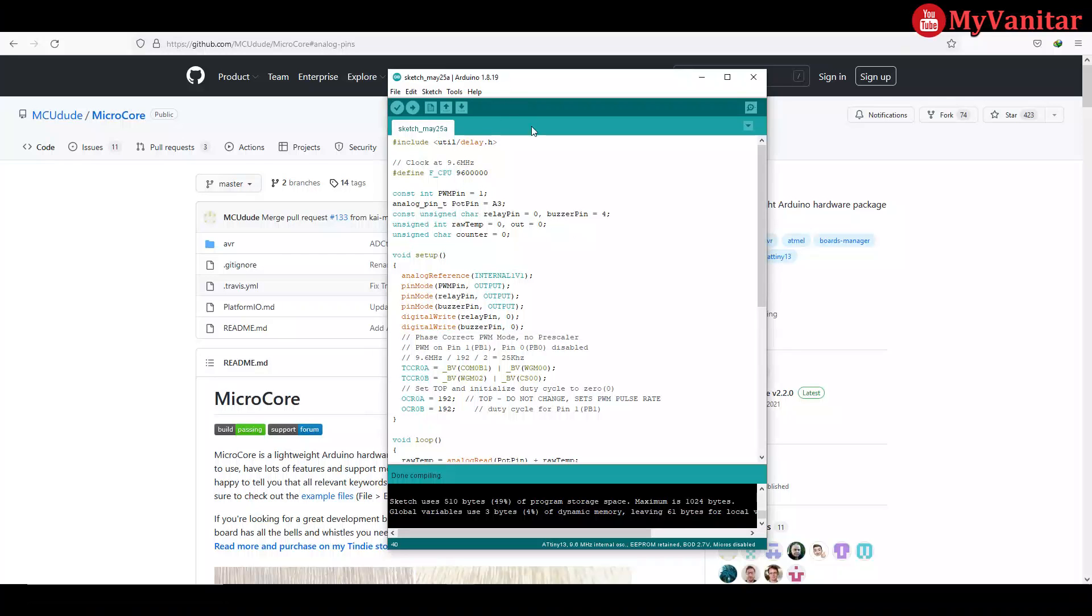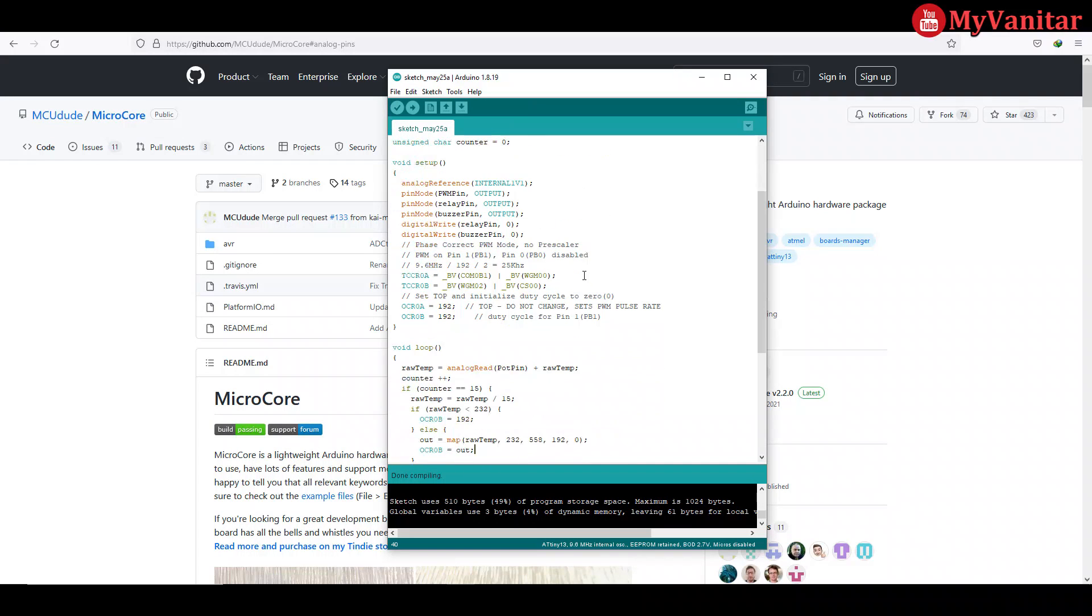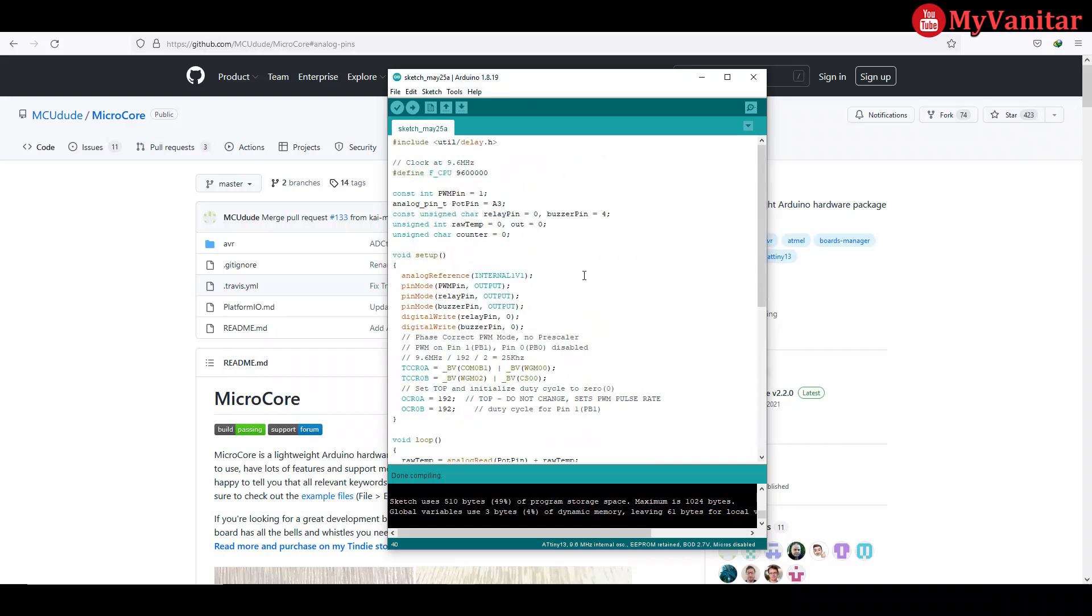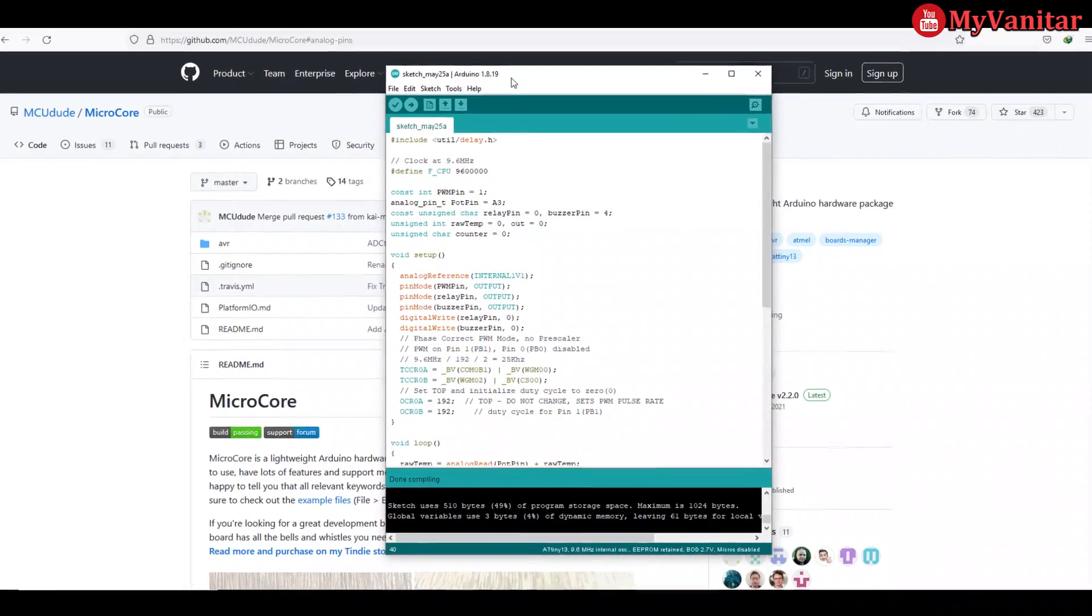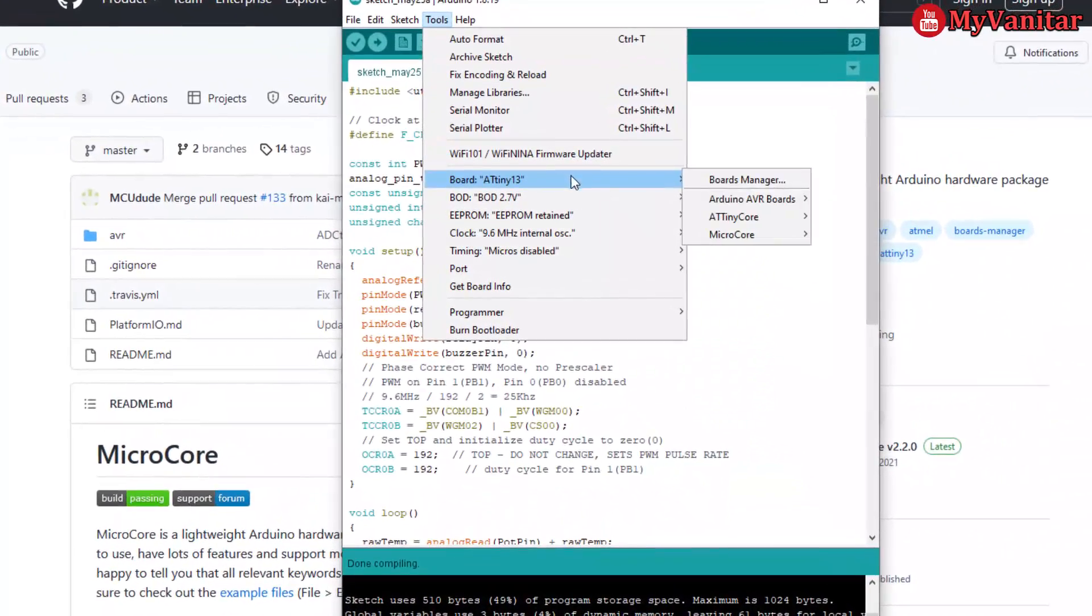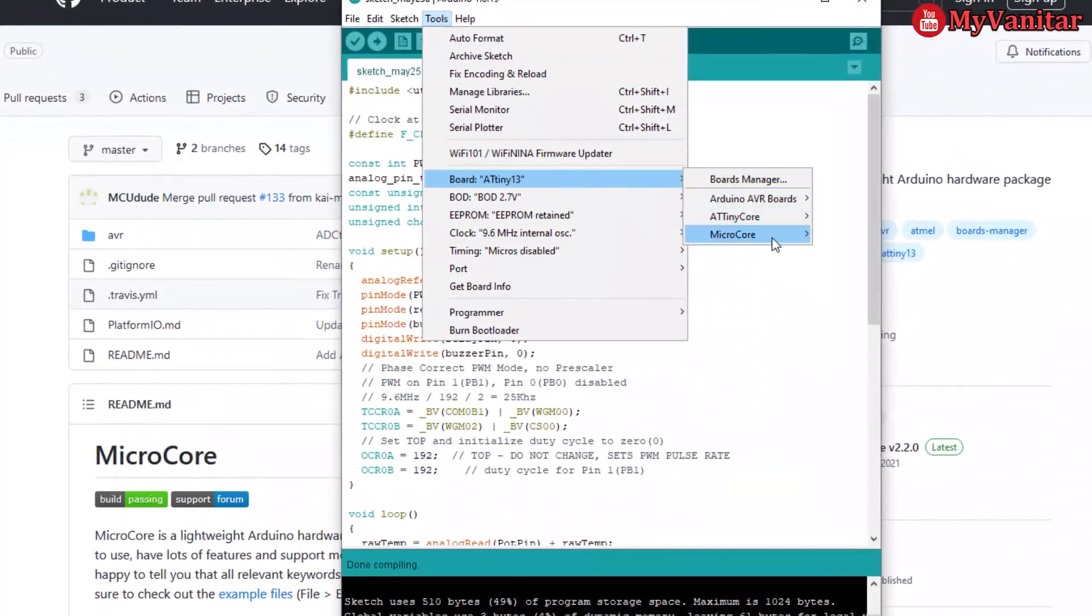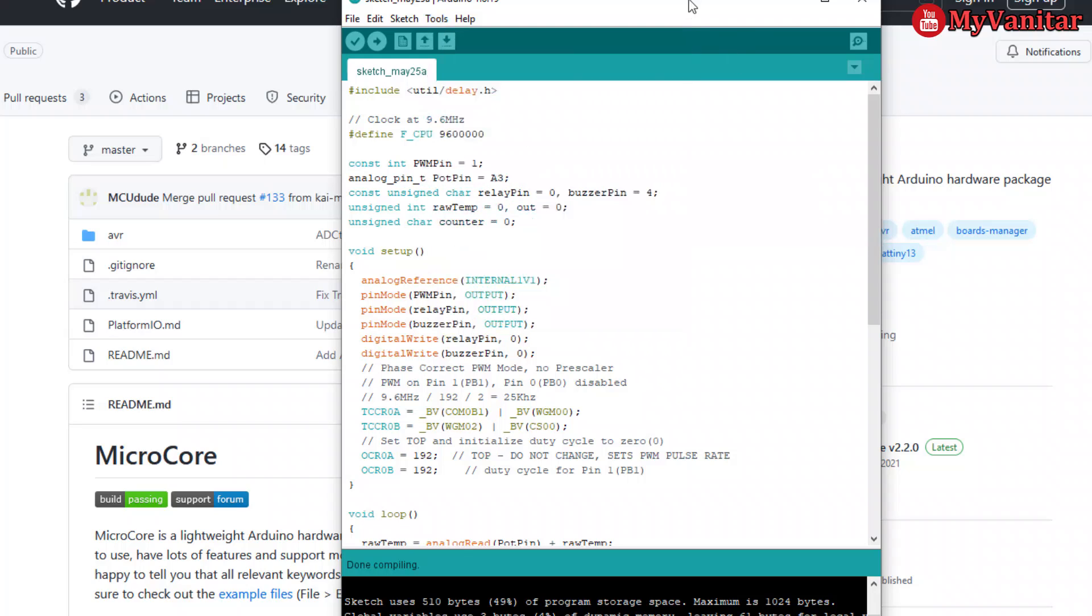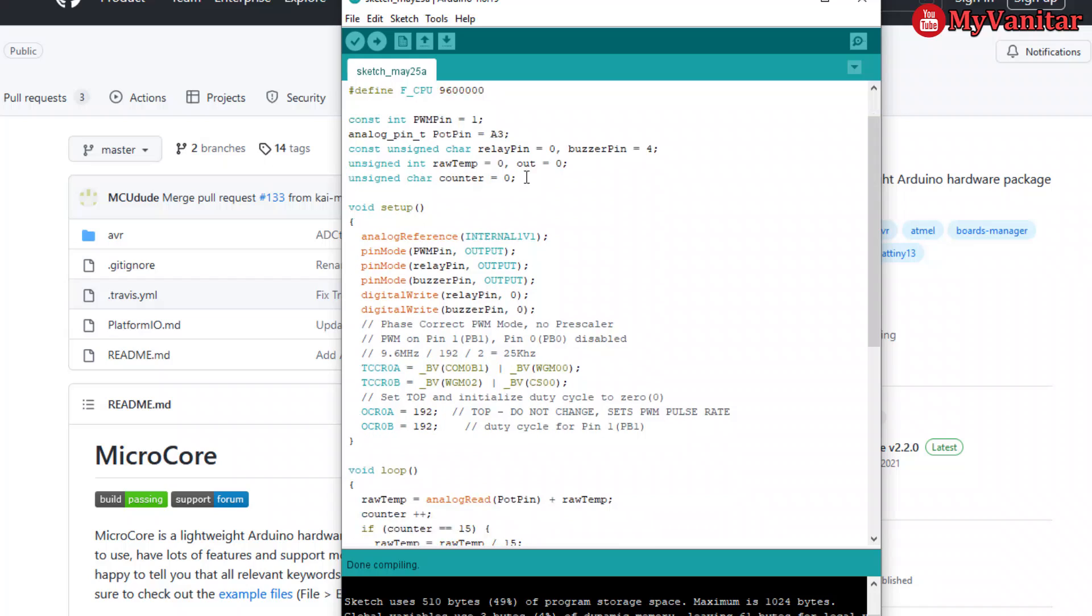This is the code for the microcontroller. As you see, I have used the Arduino IDE, version 1.8.19. I use the MicroCore board manager which provides support for the ATtiny 13 microcontroller. Let's go to the code. This is the definition for the clock speed, 9.6 megahertz, and digital and analog pins. The analog pin should be declared like this.